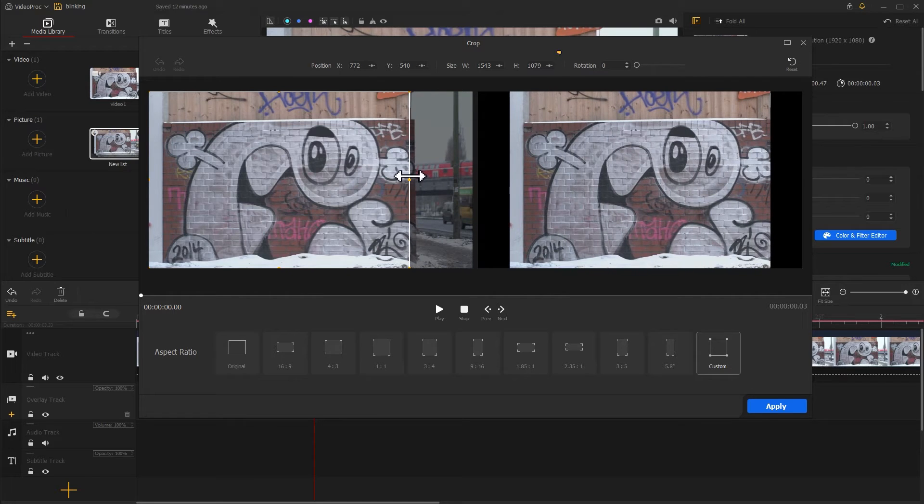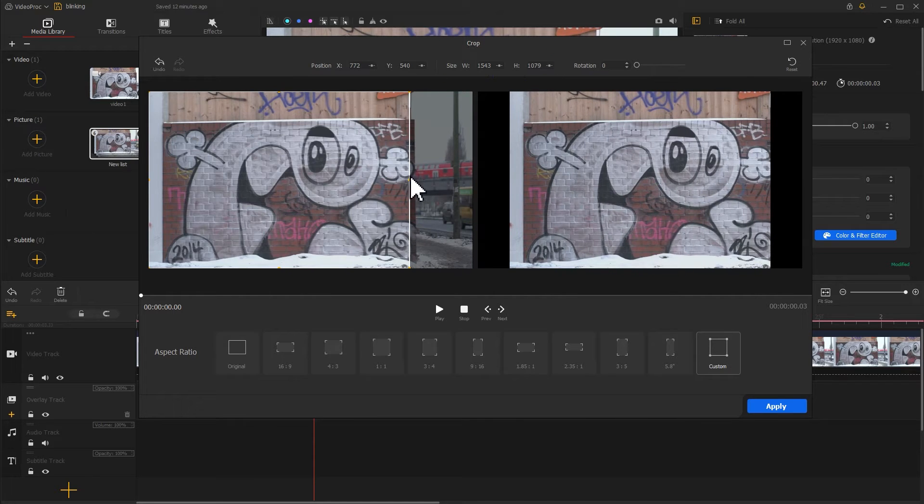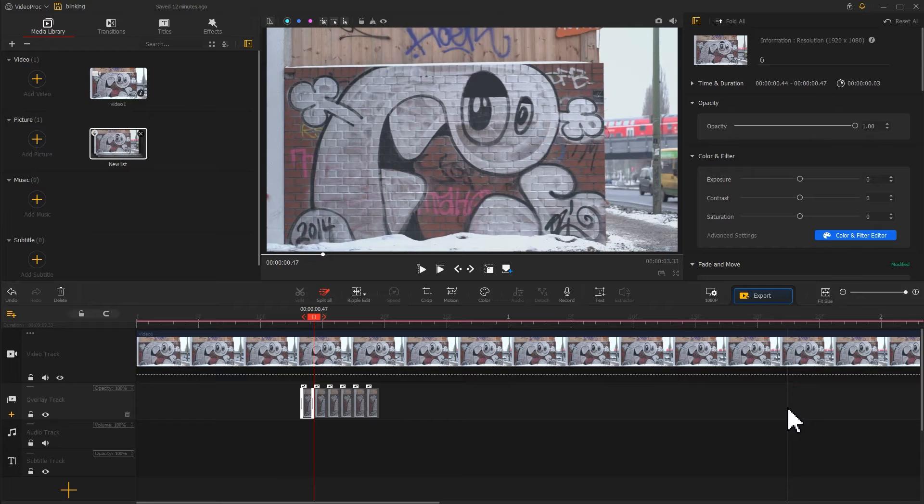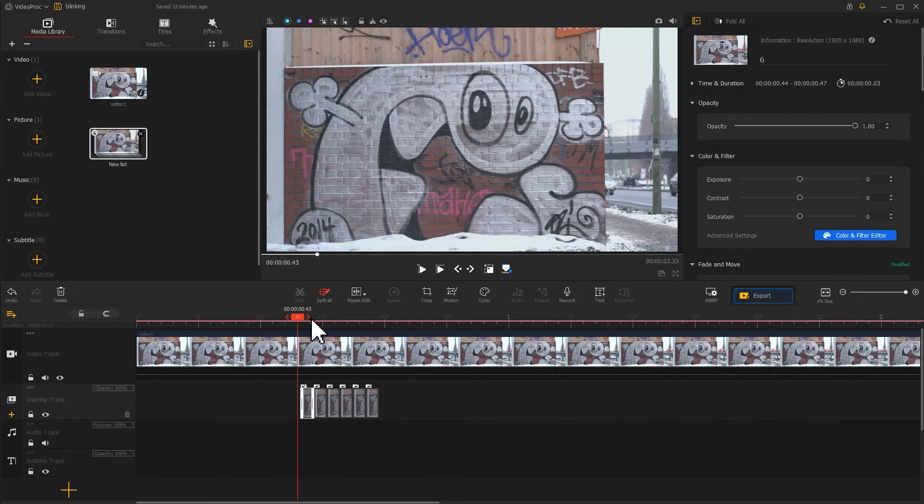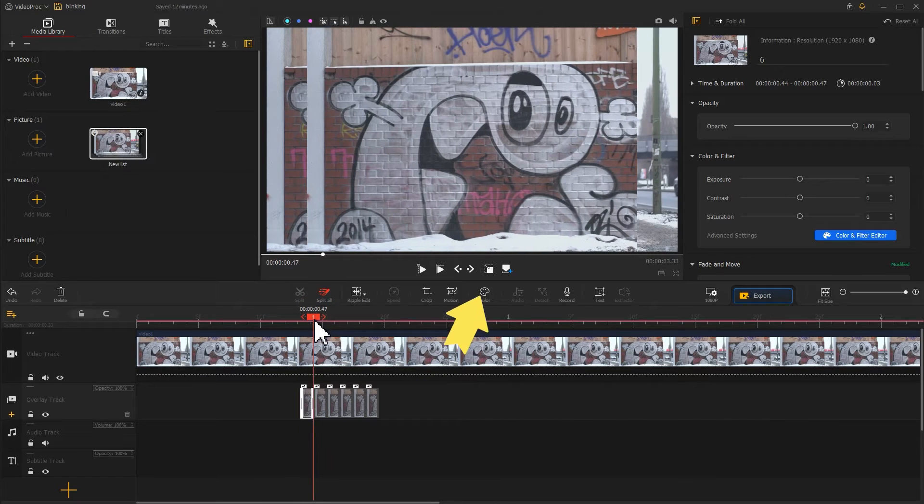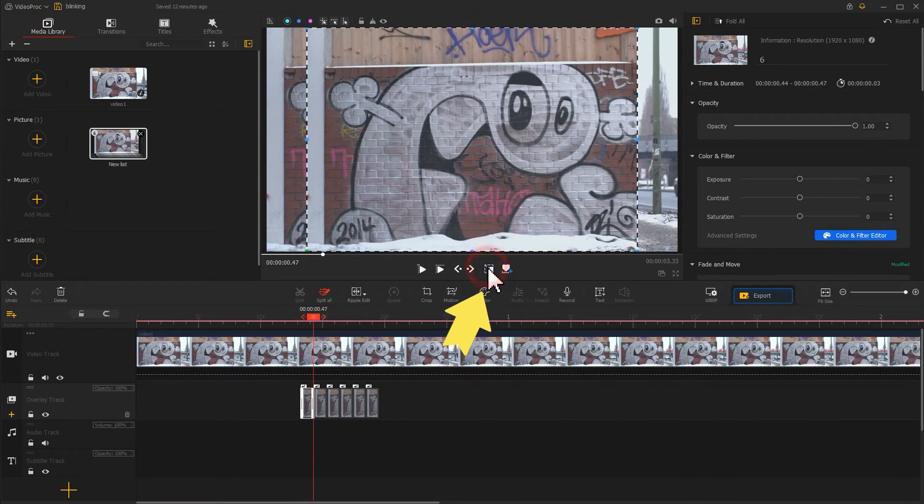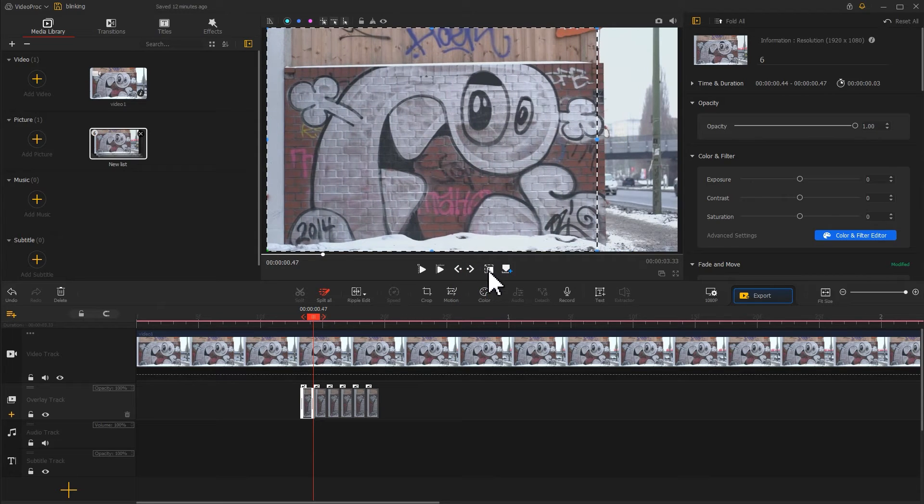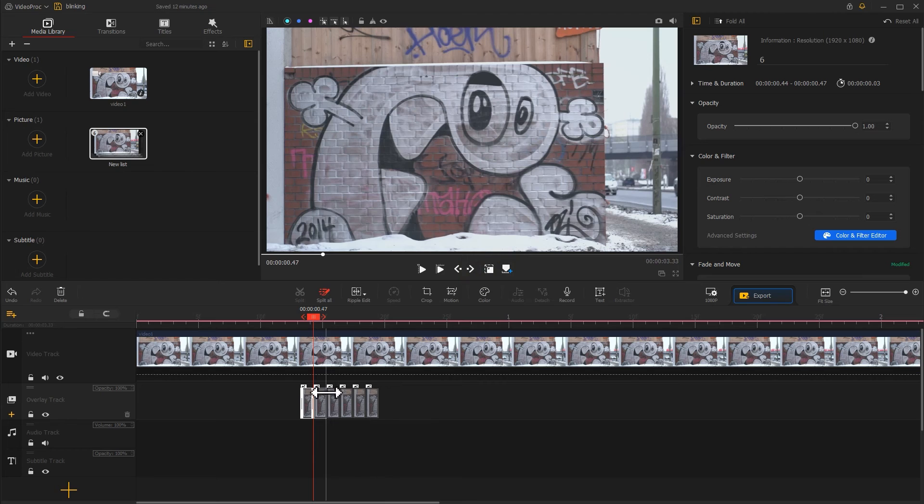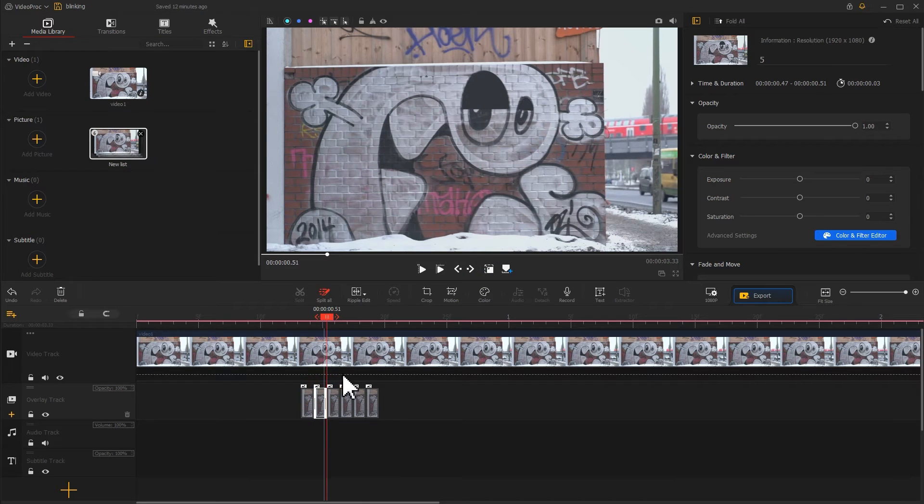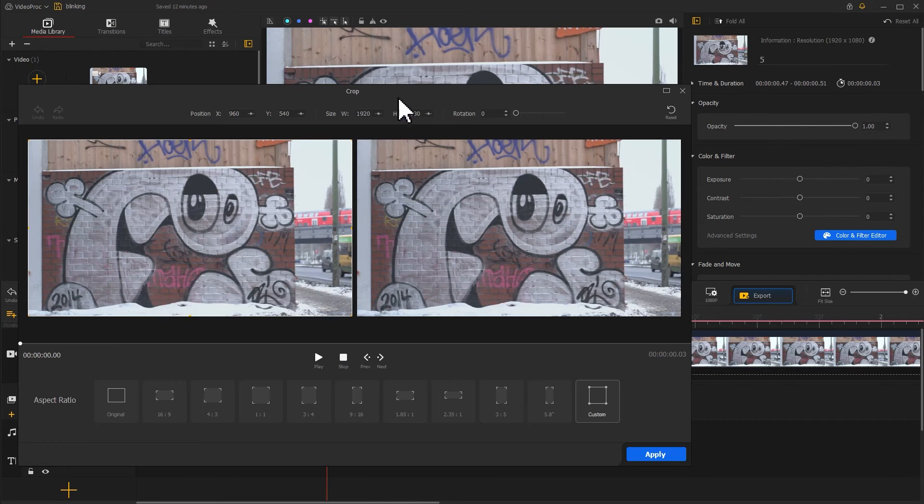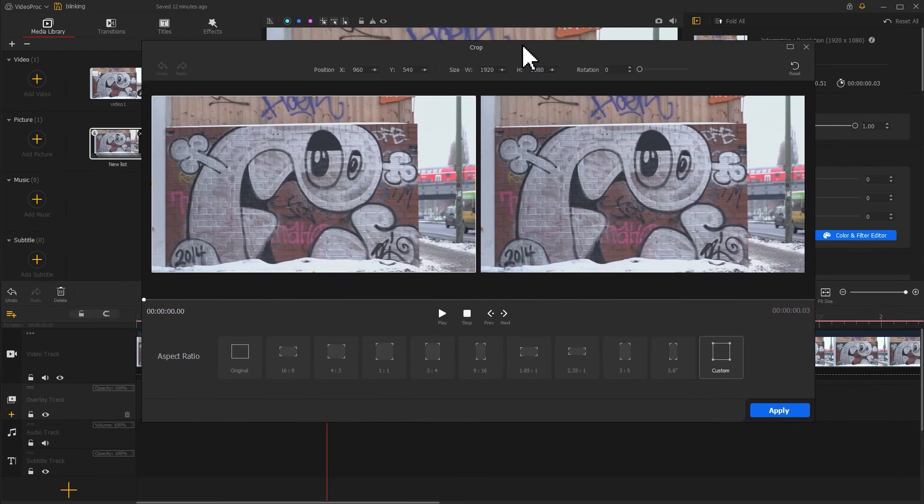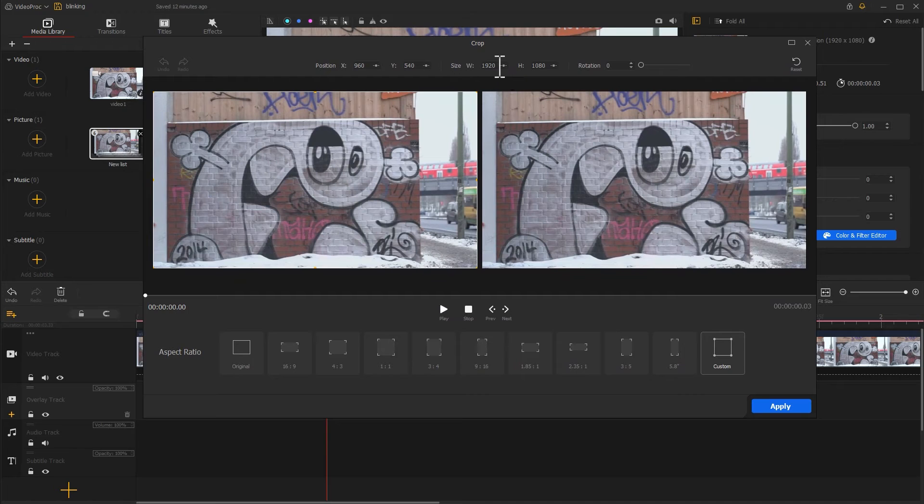Note down the crop values and click Apply to return to the main interface. Adjust the layout rectangle position by clicking on the show or hide layer rectangle button below the preview window. Repeat the same crop process for the remaining images until you achieve a smooth closed eye effect.